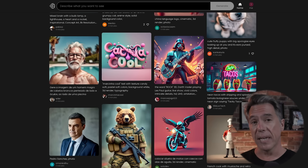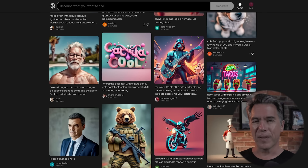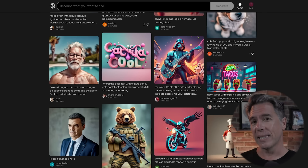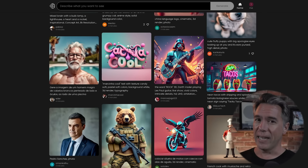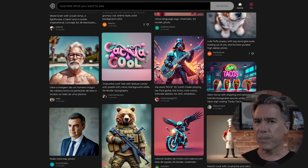Next up, we have ideogram.ai. It's kind of funny talking about this because one of the problems I mentioned that Comic Factory has is that it can't do text. And ideogram has solved that problem for AI image generations. Ideogram was created by a team of former Google Brain employees, and yeah, it is pretty good.